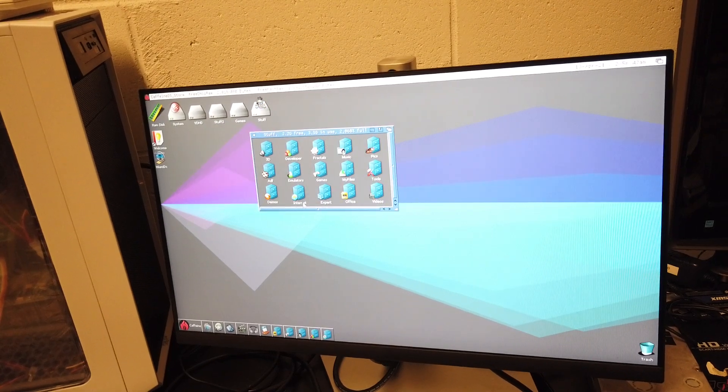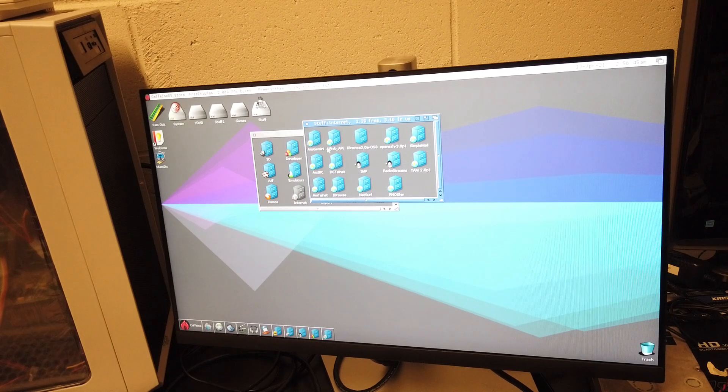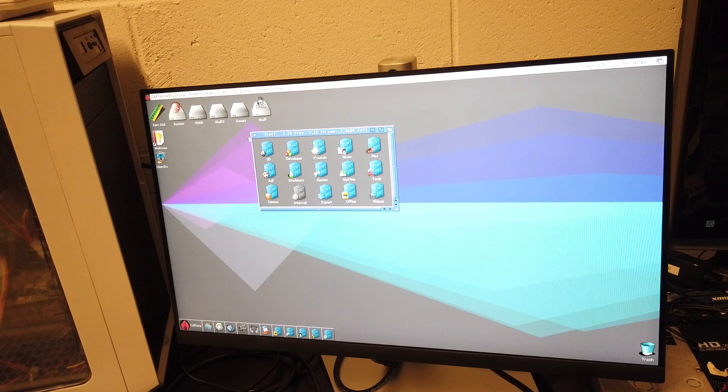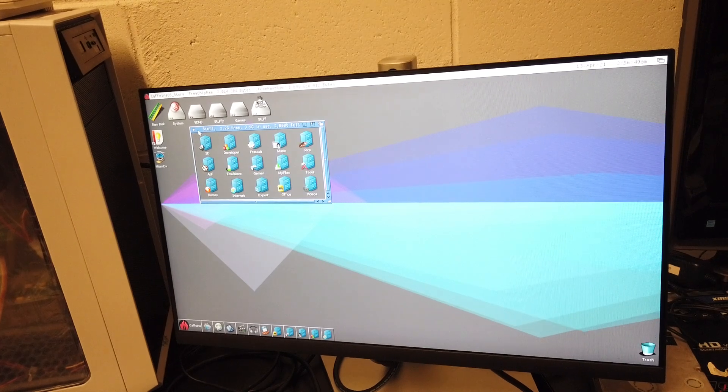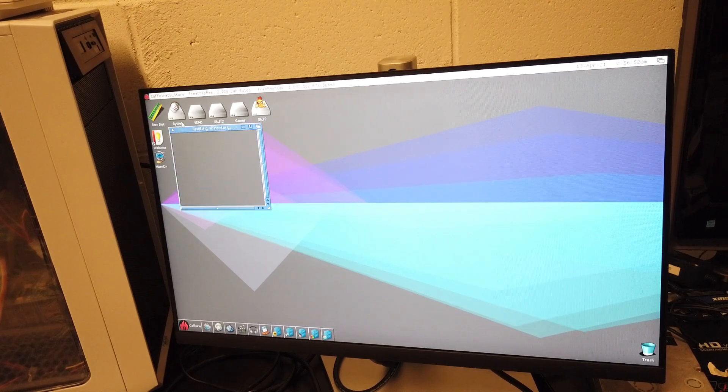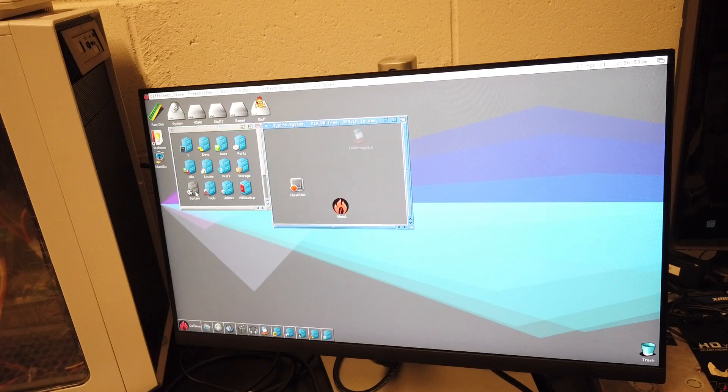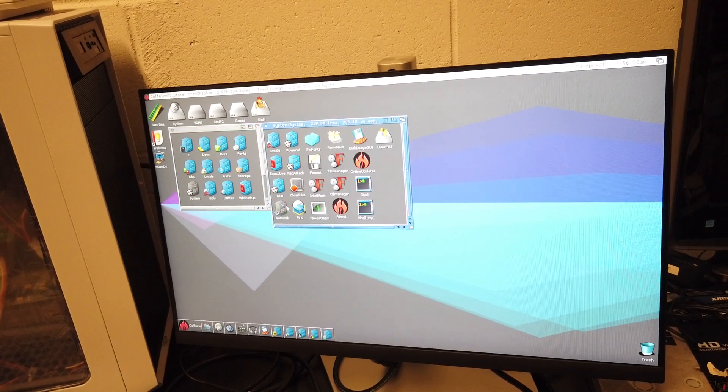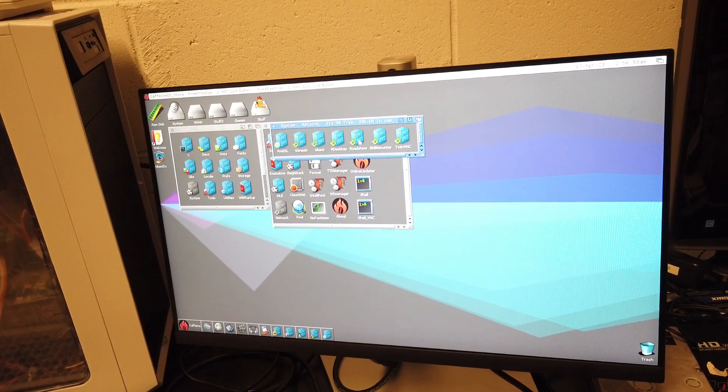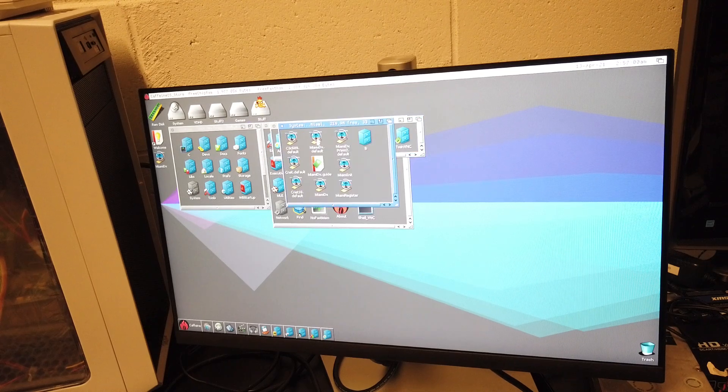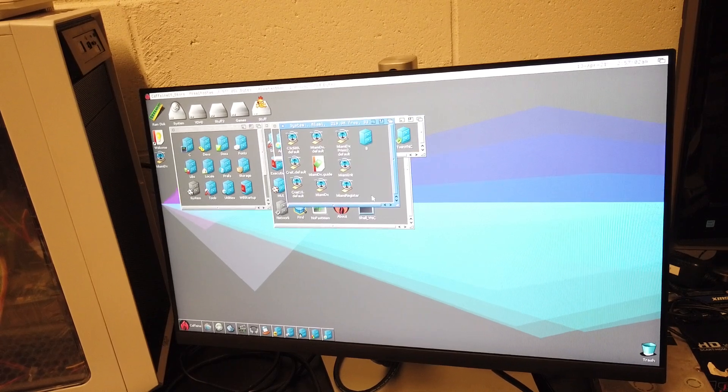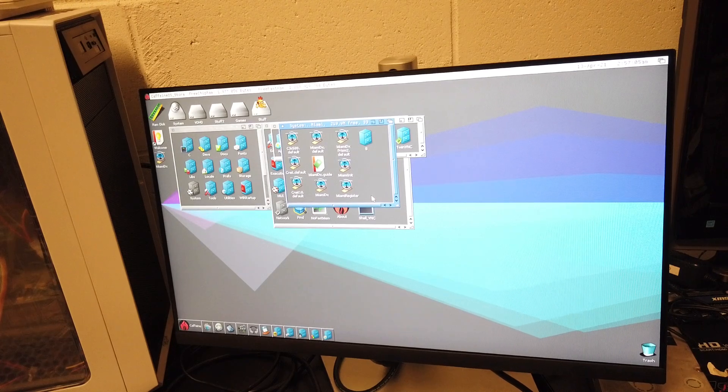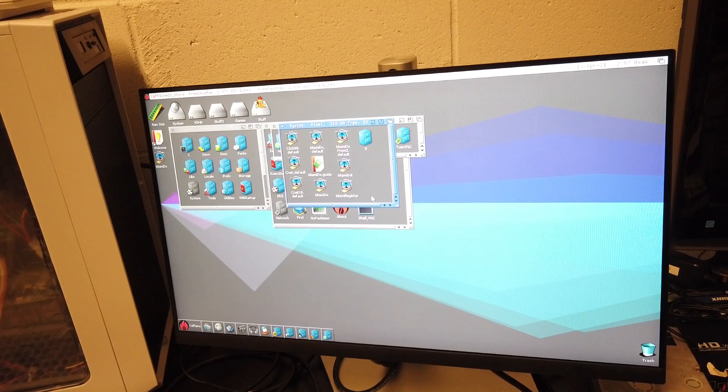What I ended up doing was setting up the internet, going into - actually it's in System, either Prefs or System. System, Network, Miami. This is where all your defaults are, specifically for Caffeine OS.